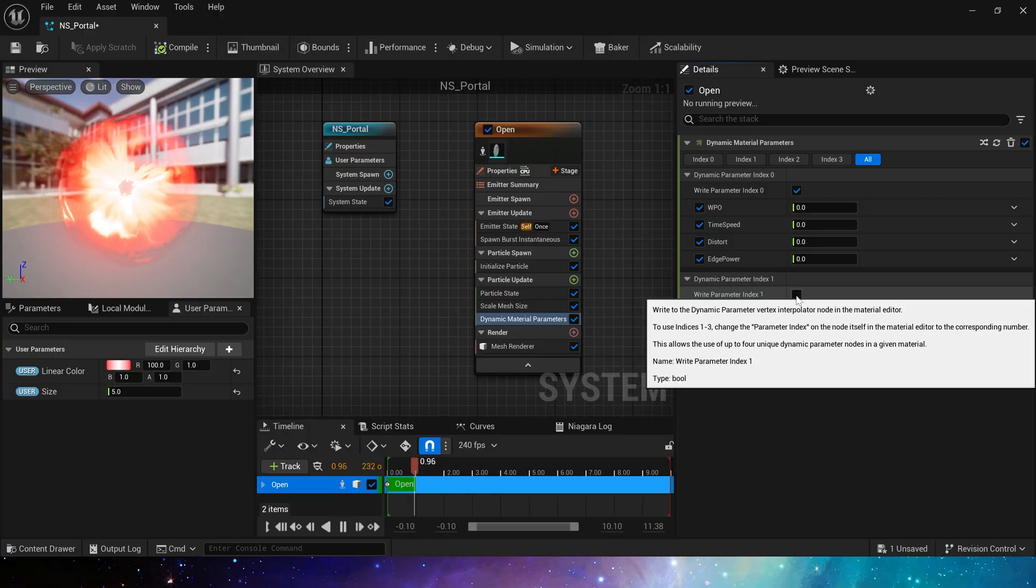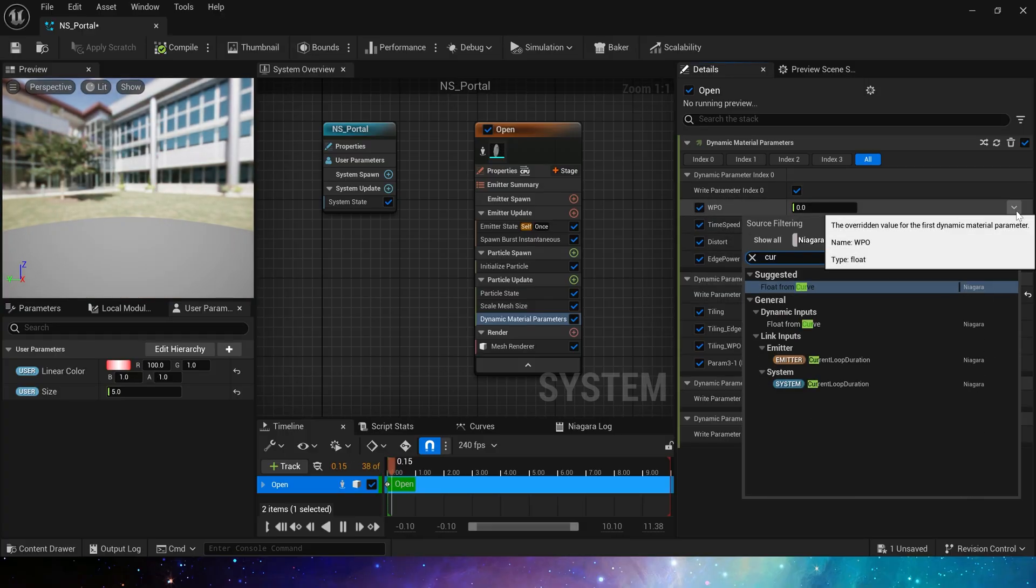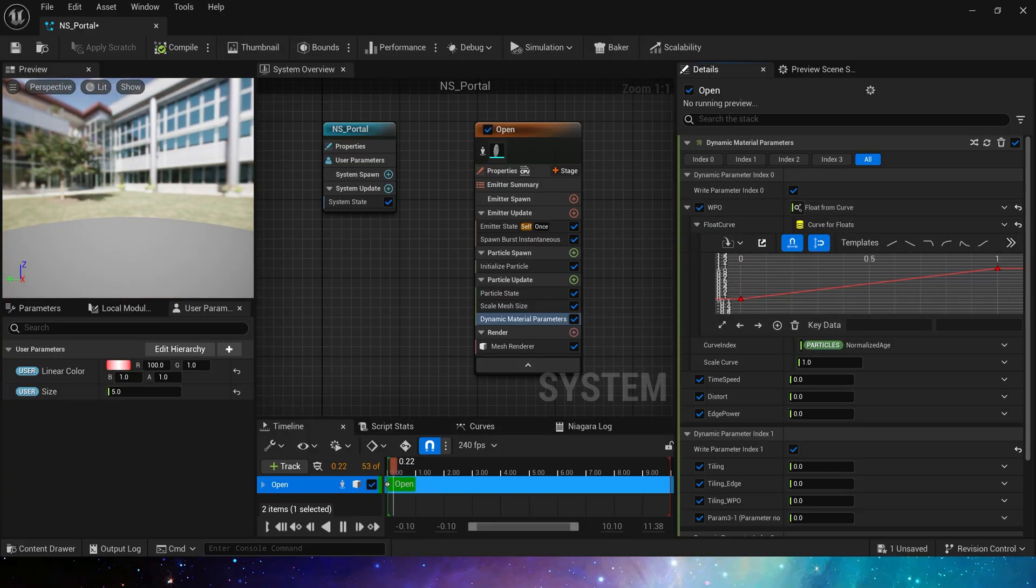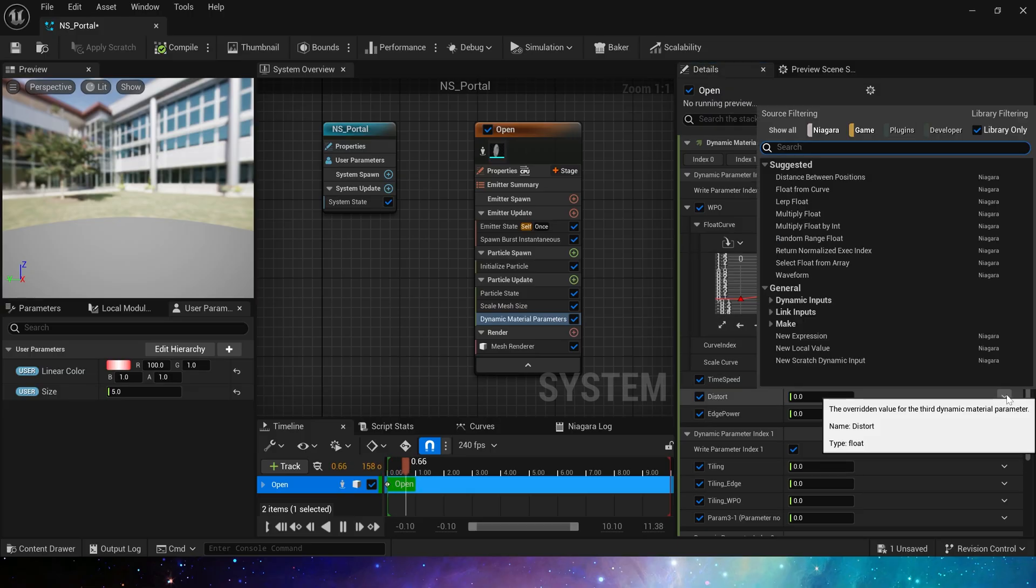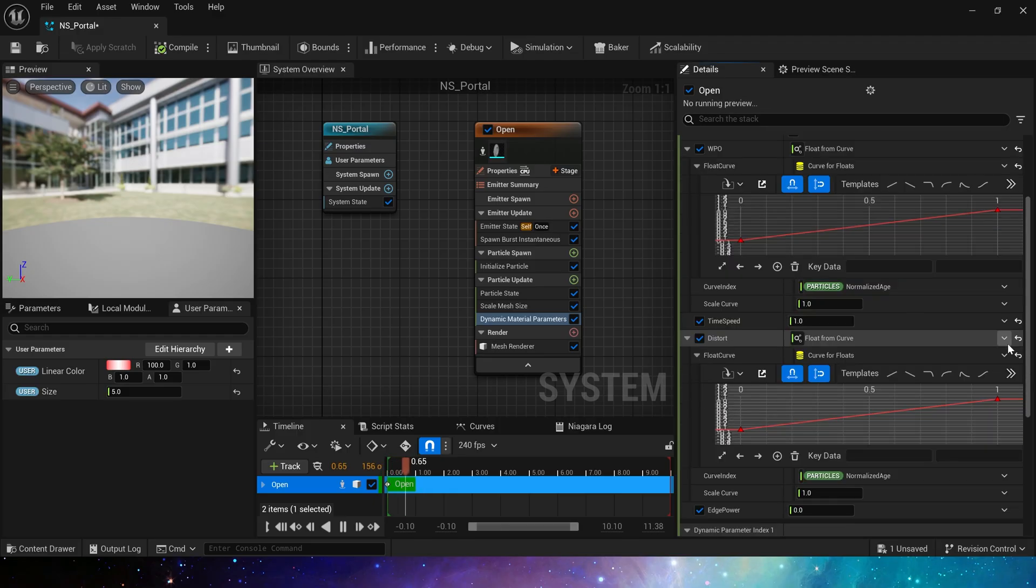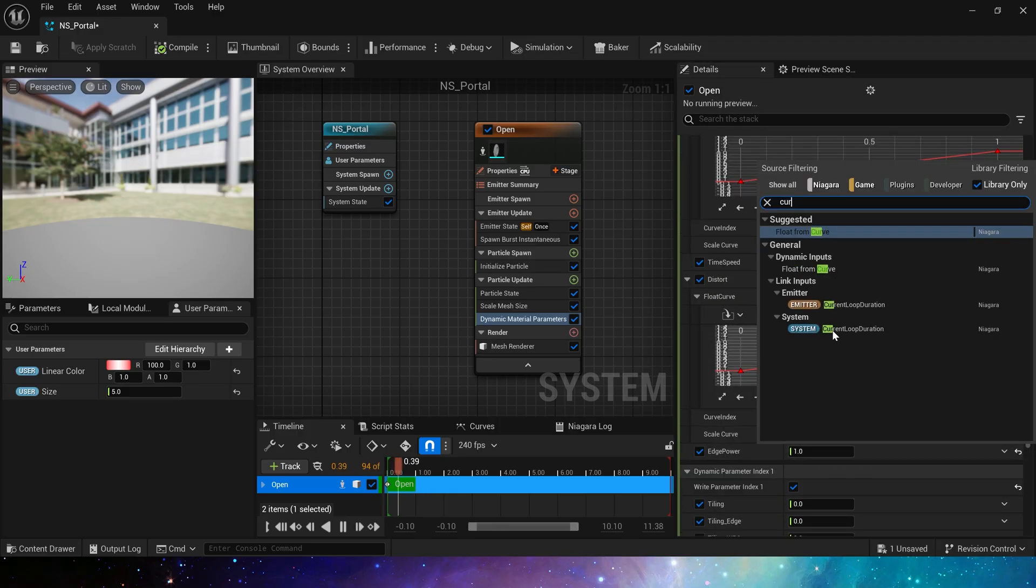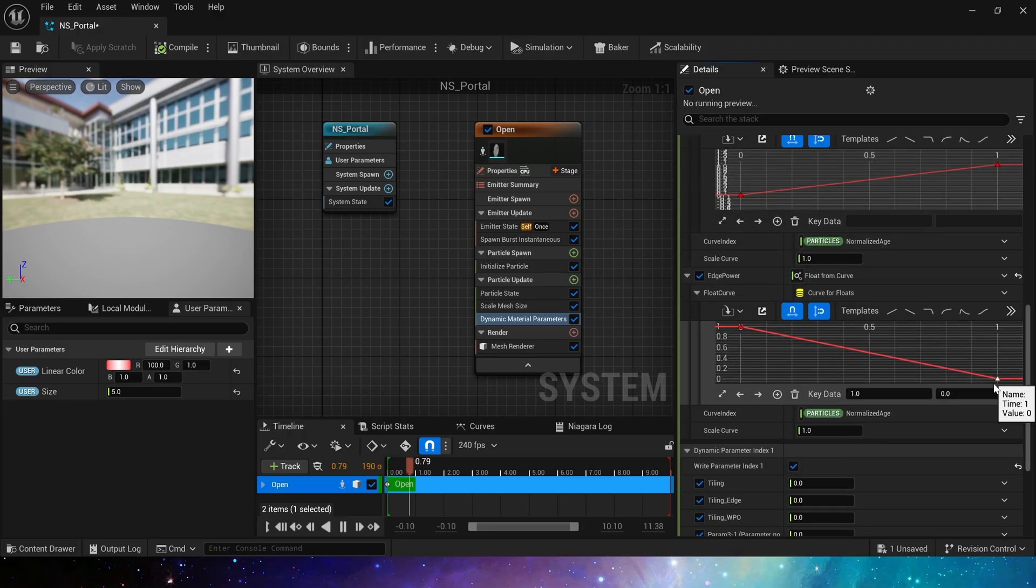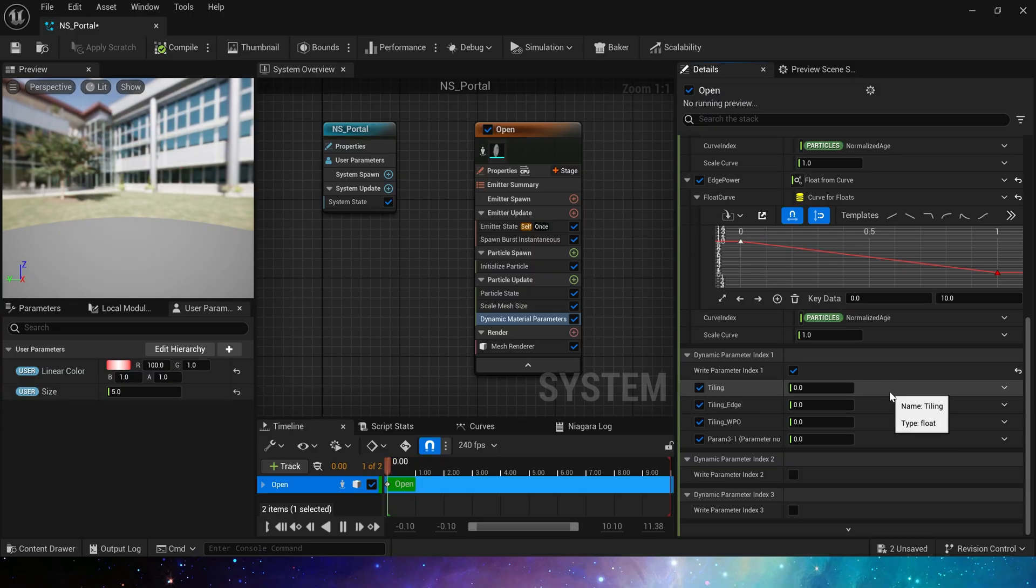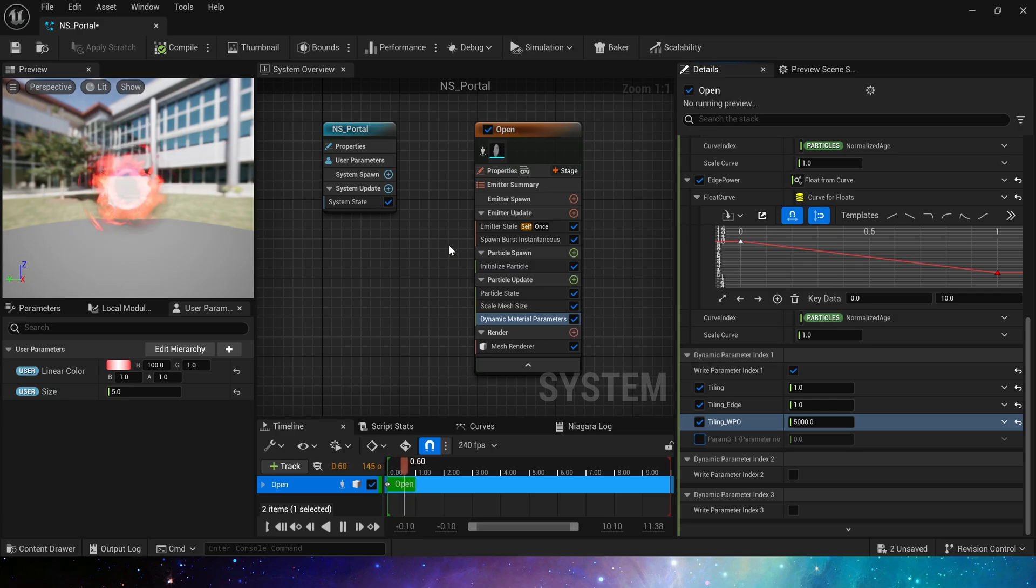In Particle Update, set curve from zero to one in Scale Mesh Size. Of course, we can make it smoother. Finally, add Dynamic Material Parameters. Let's set these parameters: WPO is from zero to one. Set time speed to one. Distort is also better to use a curve from zero to one, and edge power is a curve from 10 to 0.5.